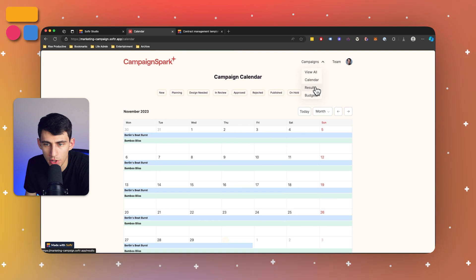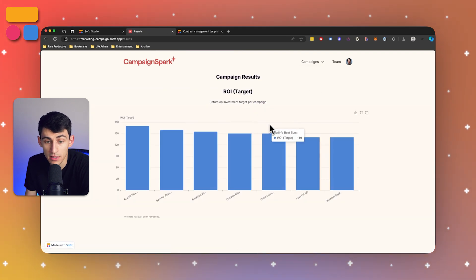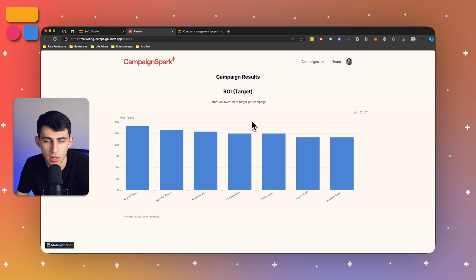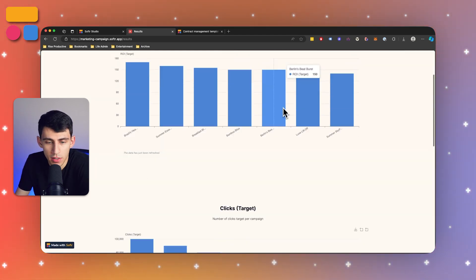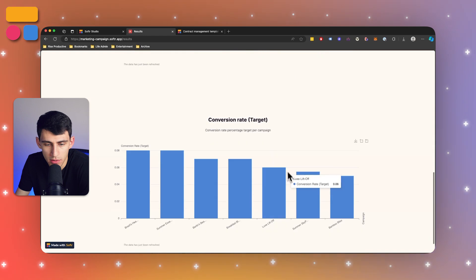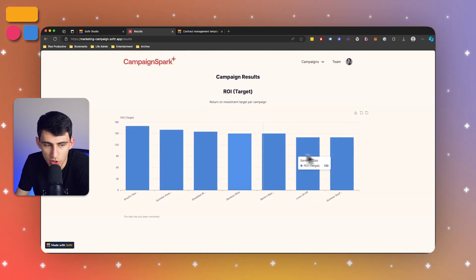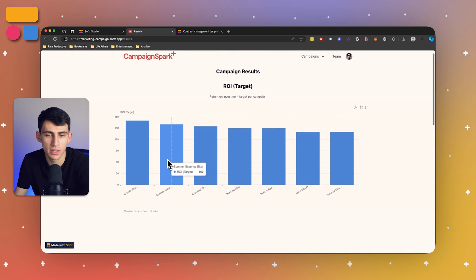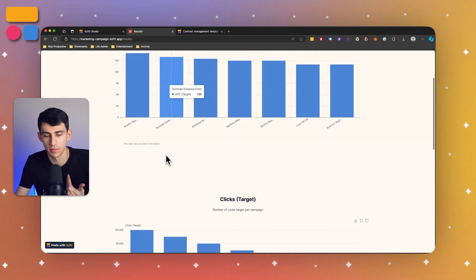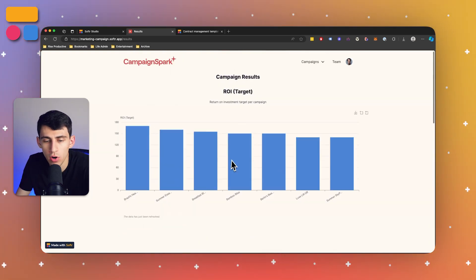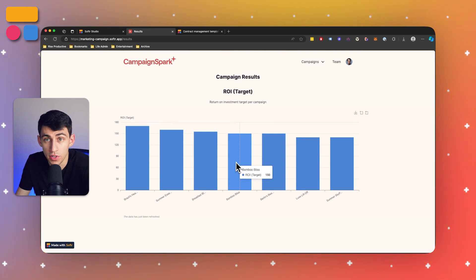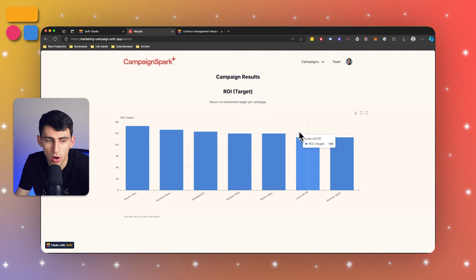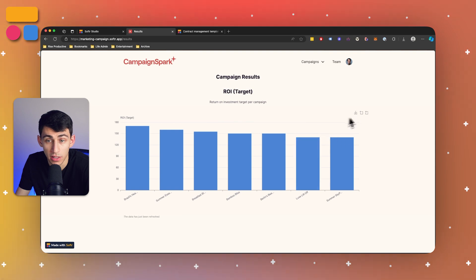Now, if we go to the results page, this is essentially going to have some ROI targets, which can be adjusted as well as the click targets, conversion rate targets, and showcasing this by the marketing campaign. So you can adjust this to be the actual ROI, to be the actual clicks. Whatever your heart desires, you can essentially update these graphs to do so. They're a really great layout. We've actually made a lot of improvements to our charts as time is going on here at Softer. So we really hope that you'll check these out.